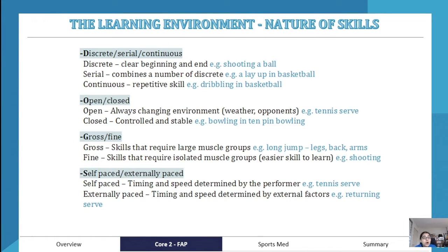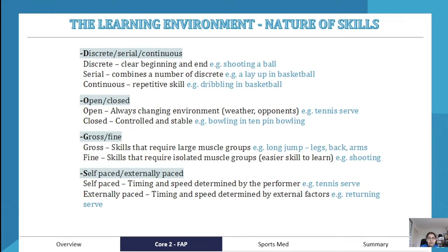The nature of a skill refers to the elements of a skill and has four classifications. First: discrete, serial, or continuous. A discrete skill has a clear beginning and end — for example, shooting a ball in basketball. Serial combines a number of discrete movements — for example, a layup in basketball. Continuous is a repetitive skill — for example, continuously dribbling in basketball.